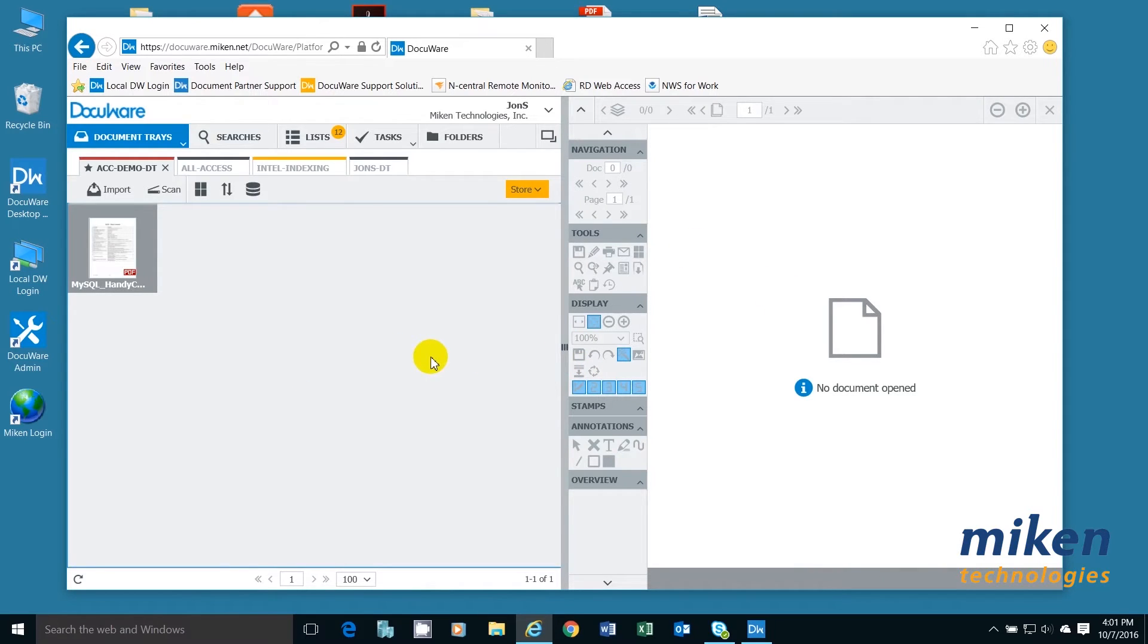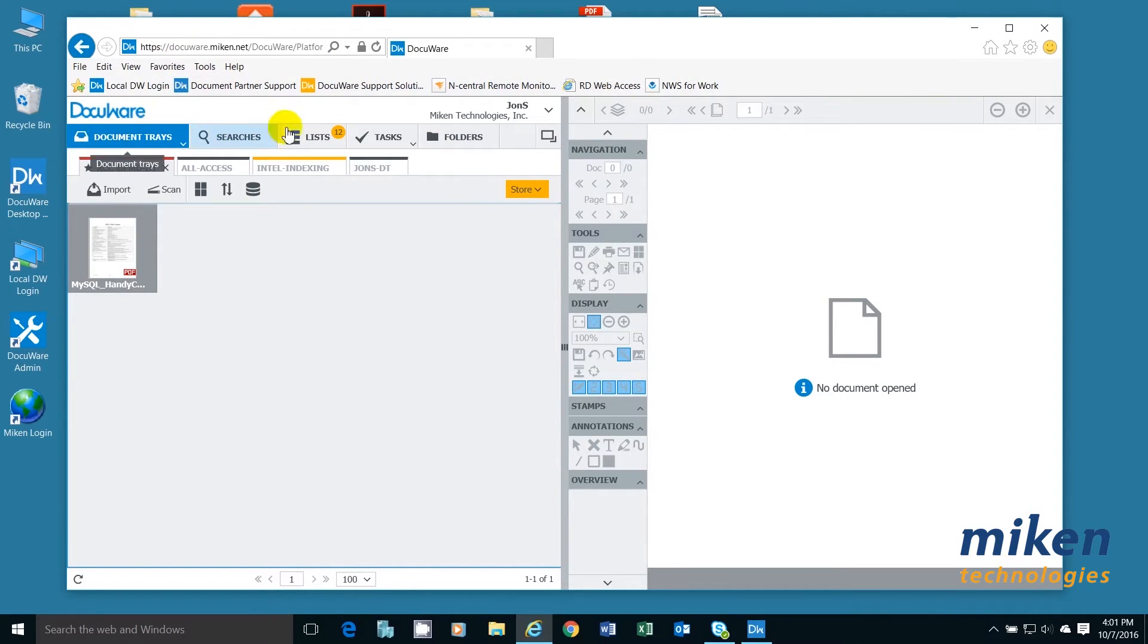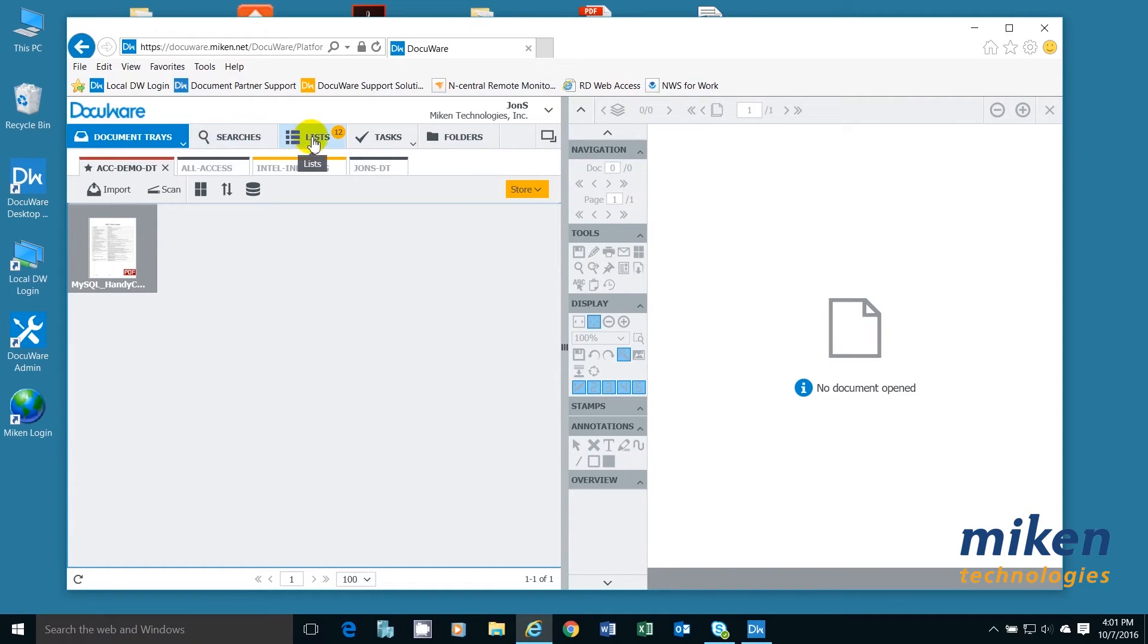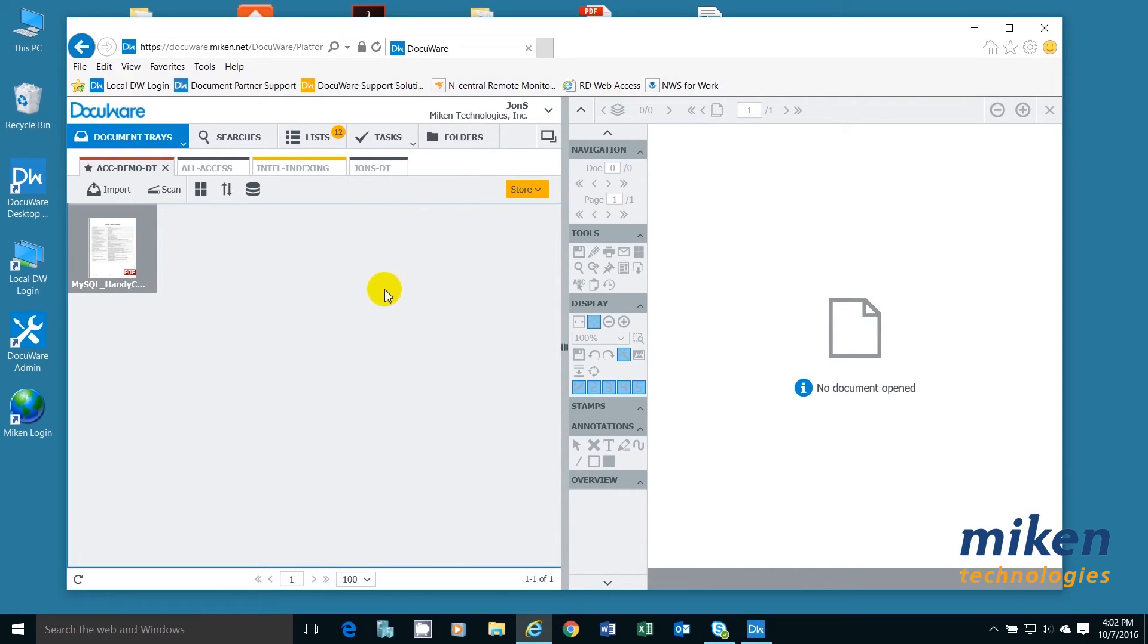If you look at the top, this is your menu bar. I also have multiple tabs, so I have document trays, searches, lists, tasks, and folders. We'll be talking about most of these during this video.